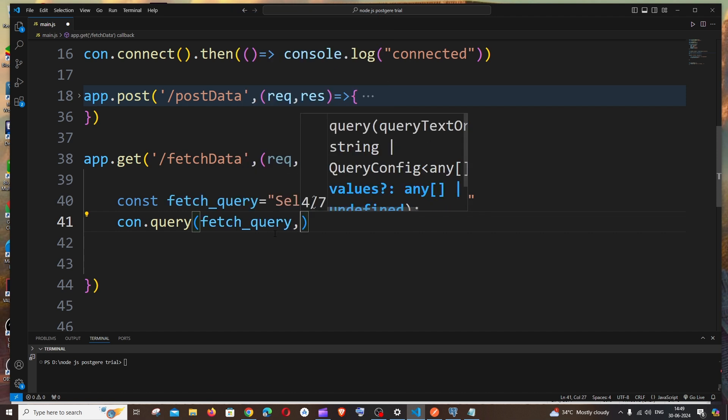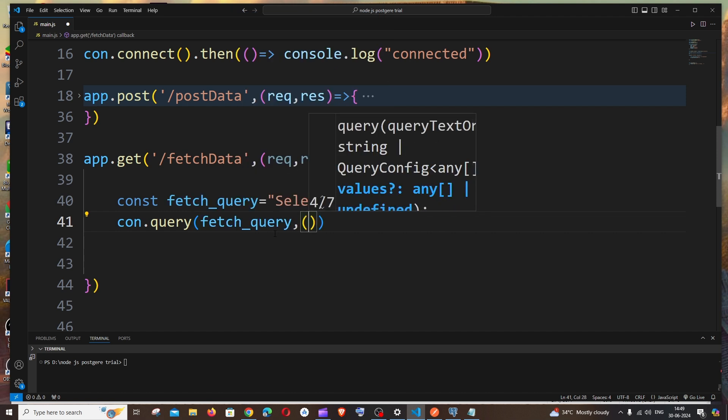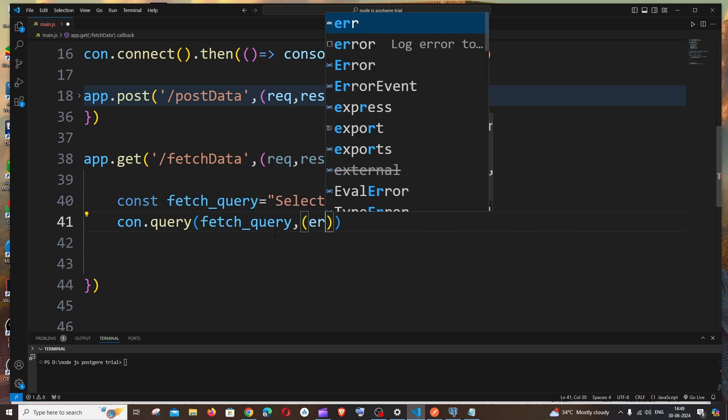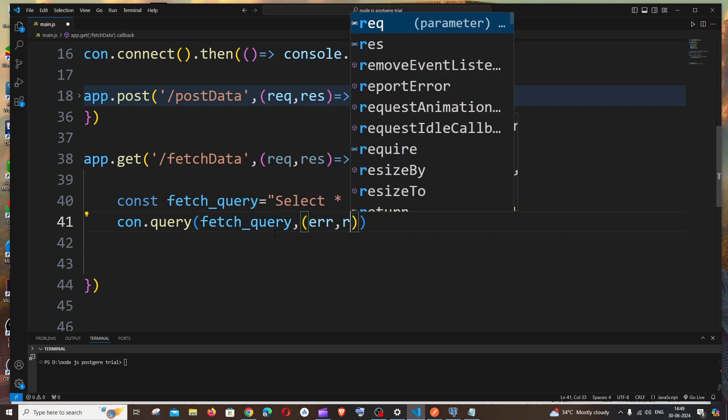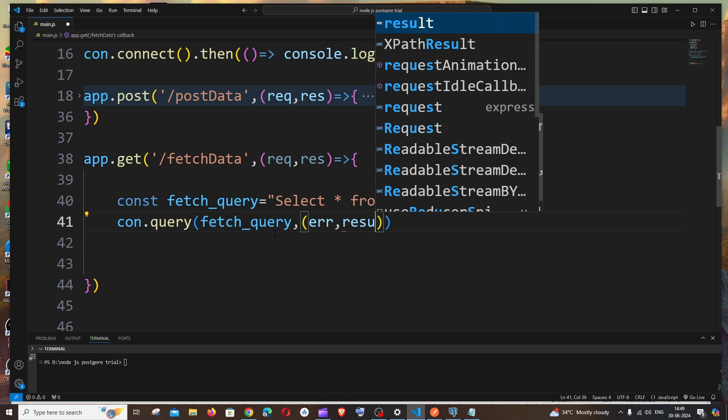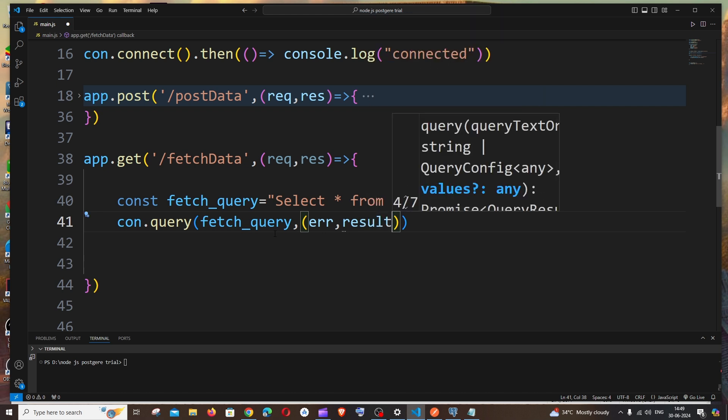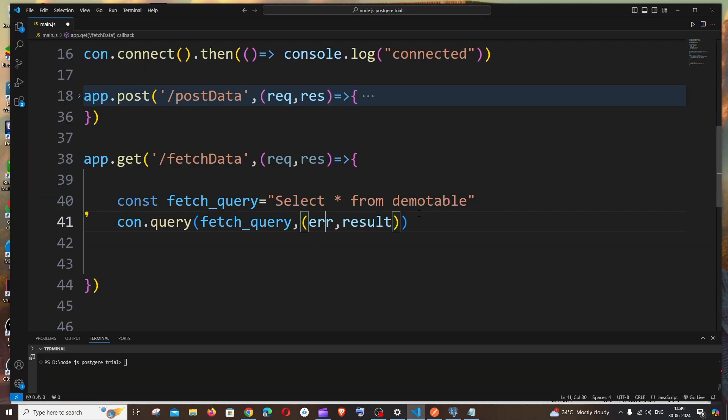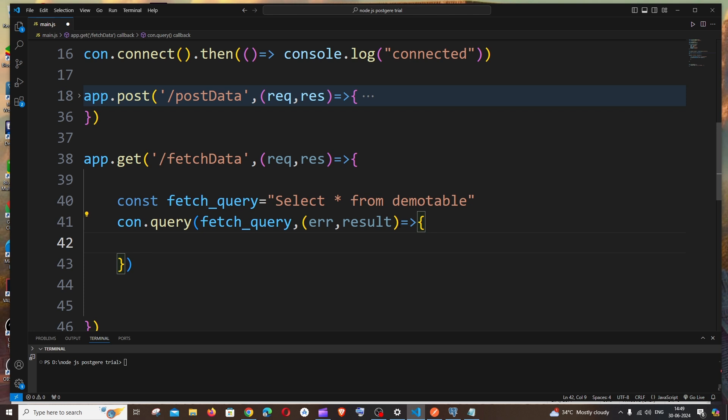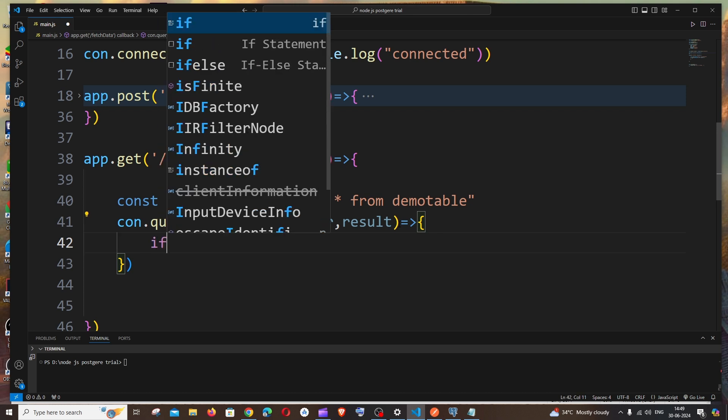In case if you get any errors during our fetching process or connection, it will be caught by this error variable. So another callback function.